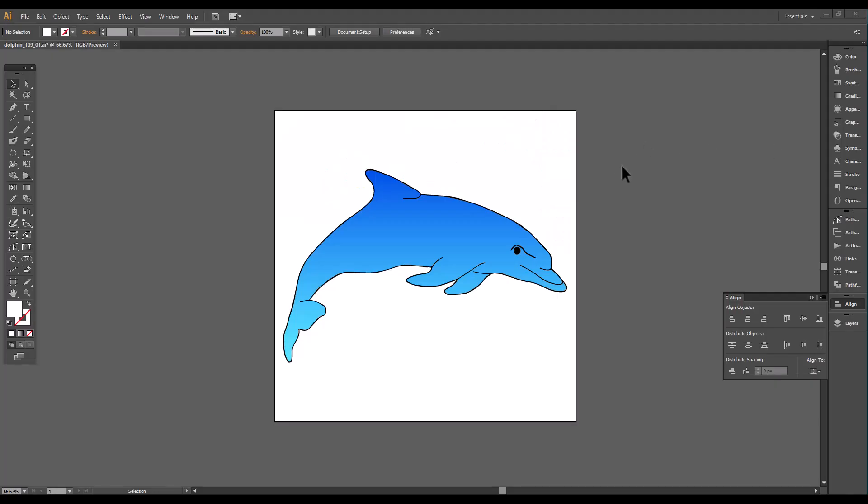Hello, Diana here. Today, for lesson number two in Cartoon Animator 5, I did a very simple animation to show how easy it will be to animate objects in Cartoon Animator 5.